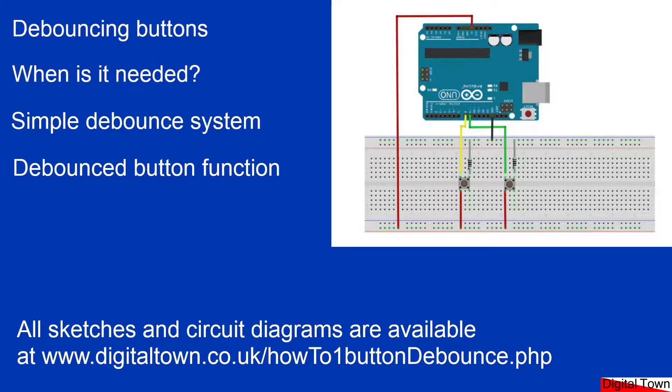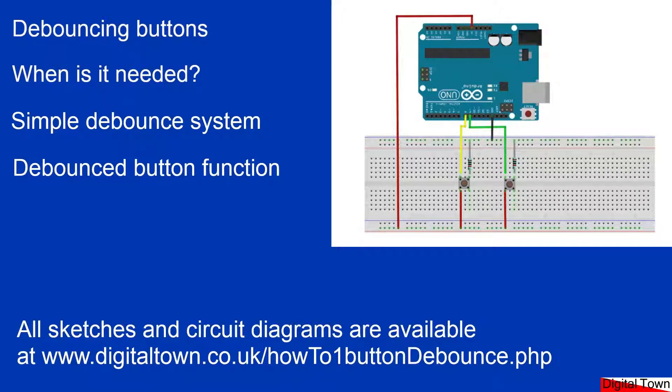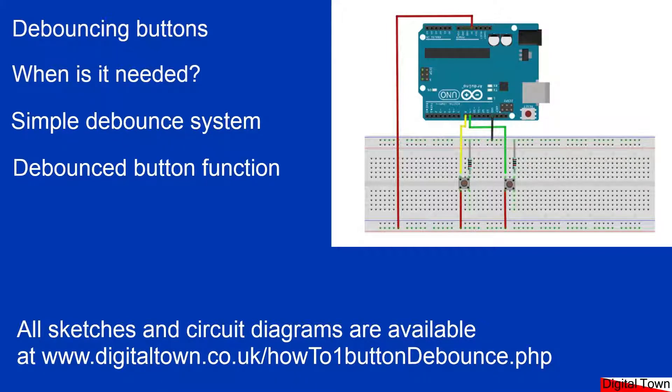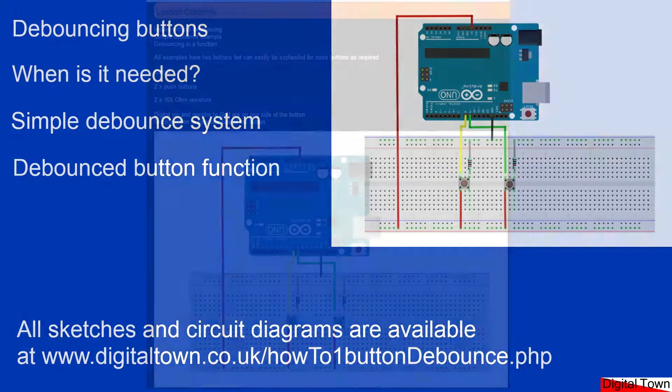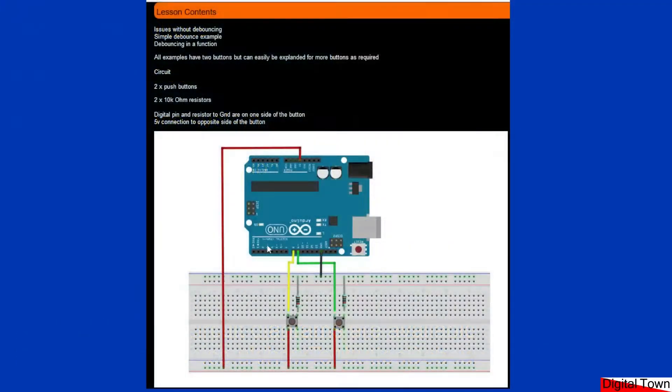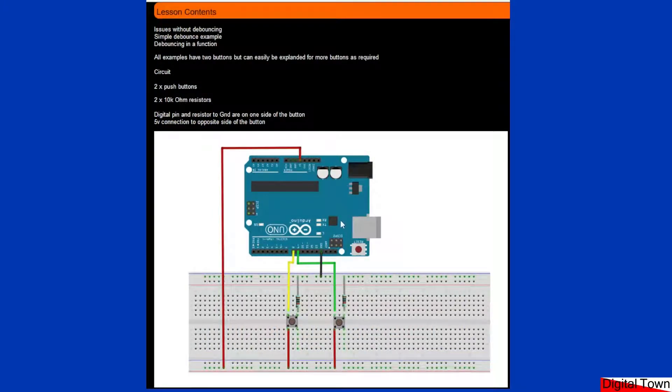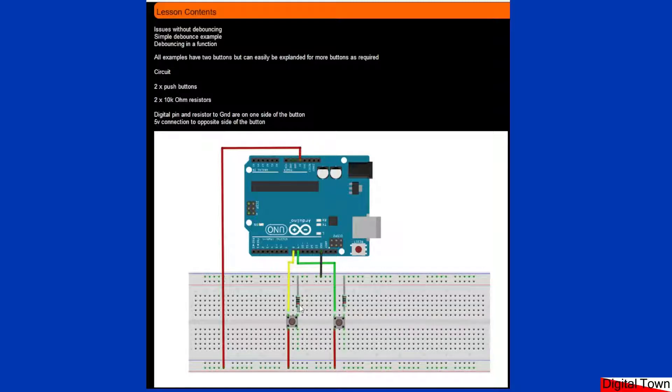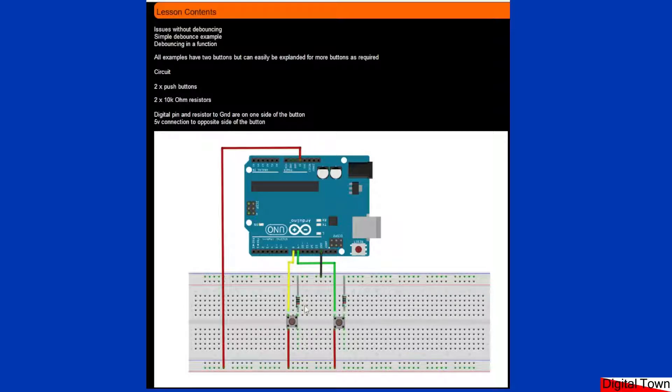So first of all, the circuit. I've got a little circuit over here that we're going to be looking at. I've used an Arduino Uno, you could use any Arduino. We have two resistors here, two times 10 kilo ohm resistors. I've got a button and a few wires.